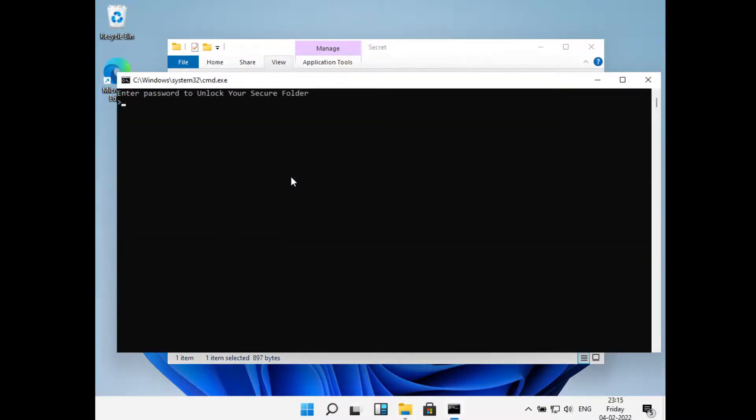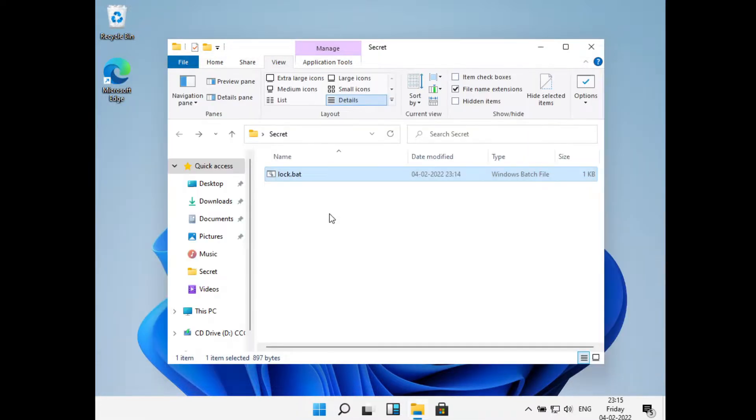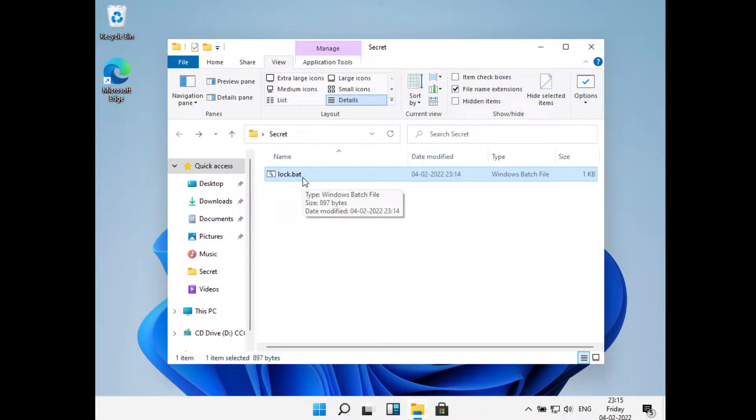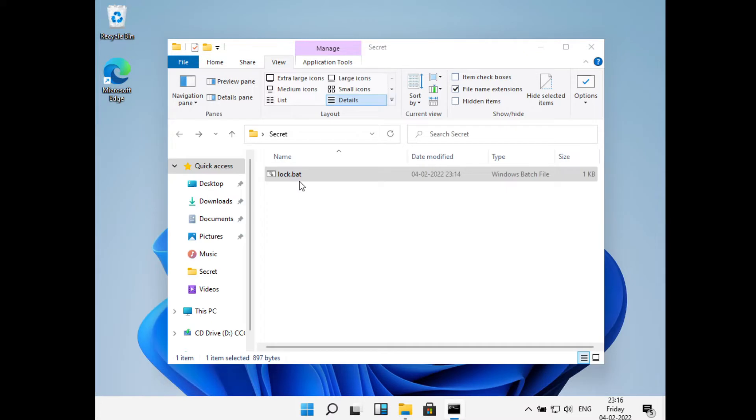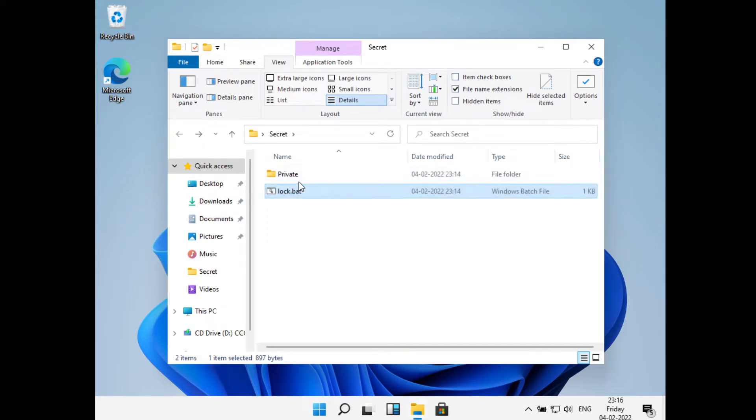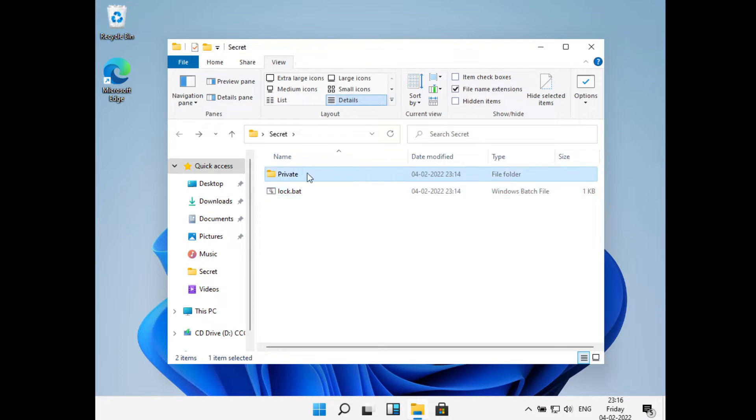And then I'll type in a password that is mm. So the password was wrong so we didn't get the file back. Now what I'll do is I'll double click on this again and now we'll type in the correct password that is ABCD. Now here you can see it brought back the folder and inside of which we have the secret.txt.